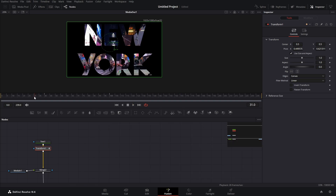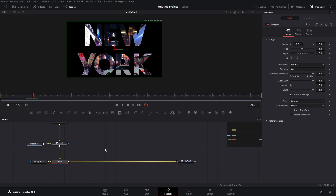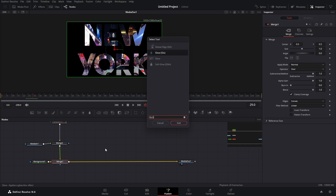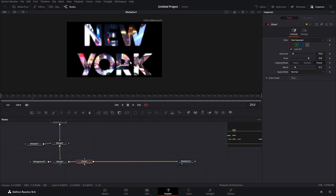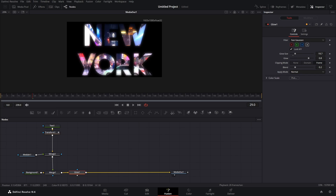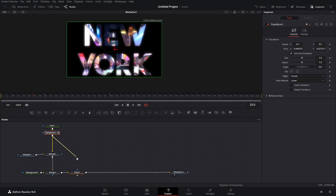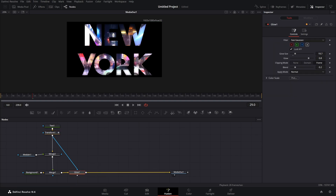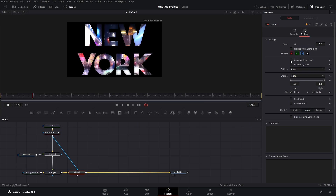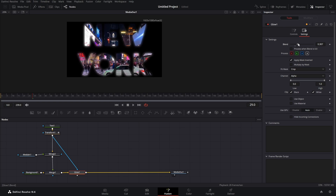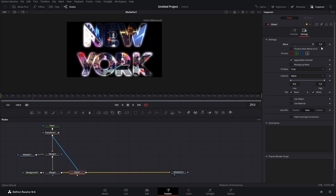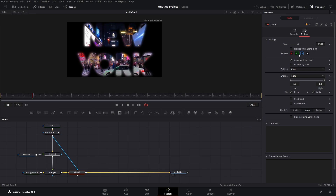There is one more thing we can do to make this even better. After the merge node, press Shift+Space and type in 'glow.' Now that we've added our glow it looks a bit off, but stick with it. We don't want everything to glow — we want just the edges of the letters to glow. From the transform node, drag and connect it to the mask of the glow. Now we have glow but it's glowing on the inside, so click on the glow, go to settings, and click 'Apply Mask Inverted.' Now we have the glow right around our letters. Adjust the blend however you like.